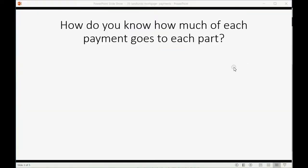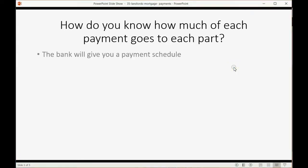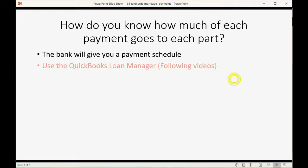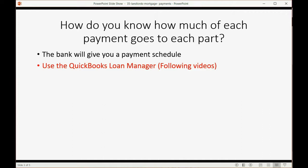Now, let's answer one last question. How do you know how much each payment goes to each part? Well, the bank will give you a payment schedule telling you how much of each payment is interest, how much of each payment is principal reduction and mortgage, and so on. You could also use the QuickBooks Loan Manager, which we'll show in the following videos, in order for you to double-check the bank to make sure that the bank gave you the correct schedule of payments so that you know for sure how much of each of your mortgage payments is interest expense and how much is principal reduction. Unfortunately, the loan manager only goes with QuickBooks Windows Desktop, but you can still watch the videos, and you can still watch the Excel video that will show you how to determine those amounts.